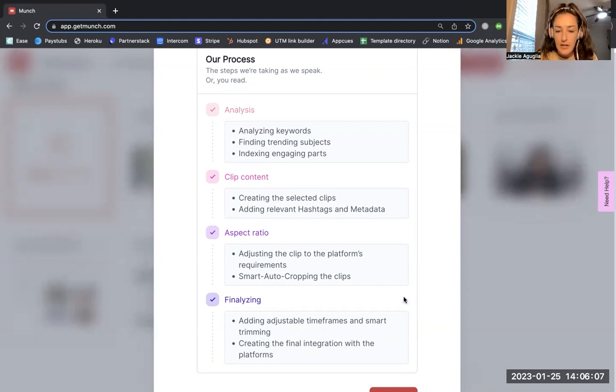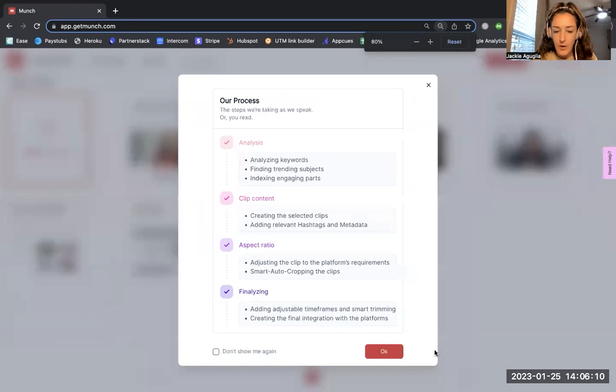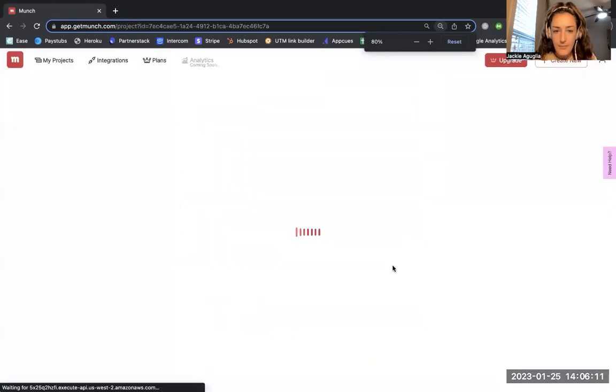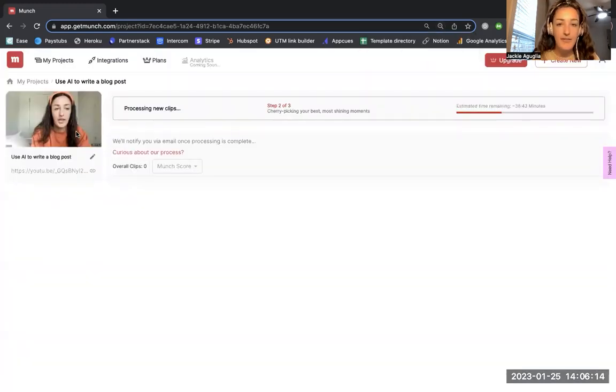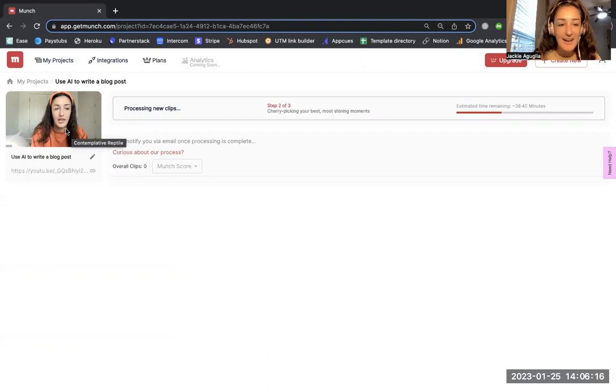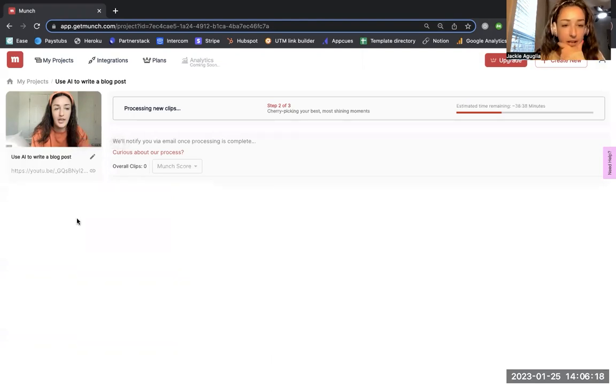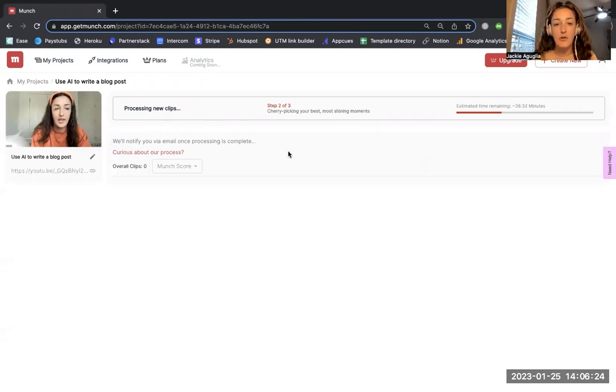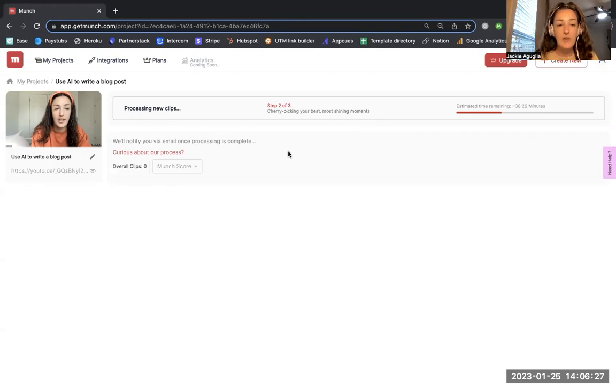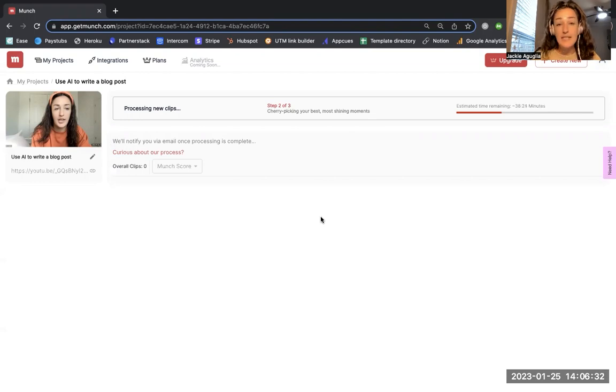If I click on this, here's the video that I uploaded and it's currently processing new clips. I'm going to go ahead and pause this recording and I'll come back once this is all loaded and we can start going through to see what clips I got back, which ones we'll end up using, and then what we decide to post.